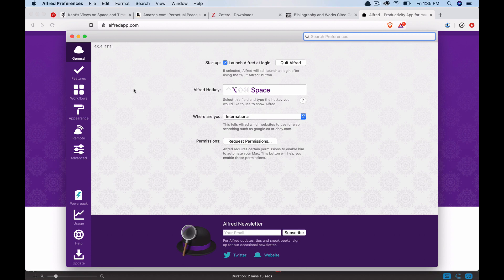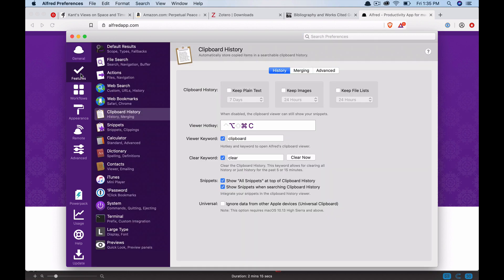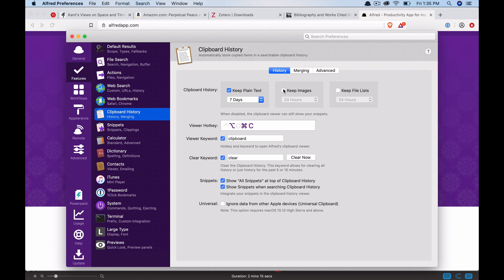There's a lot I could walk you through in these preferences, but I'm going to start with what's most important. If you go to features and then navigate down to clipboard history, I think this is one of the quickest, easiest wins to really start improving your workflows. All you have to do is turn these on. Keep plain text, keep images and keep file lists.